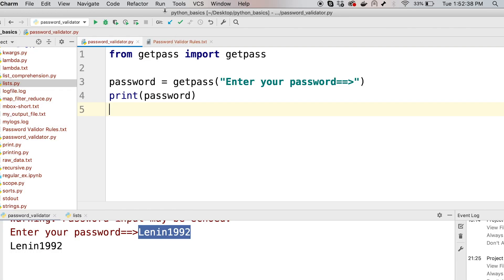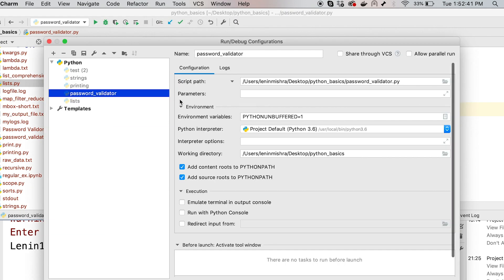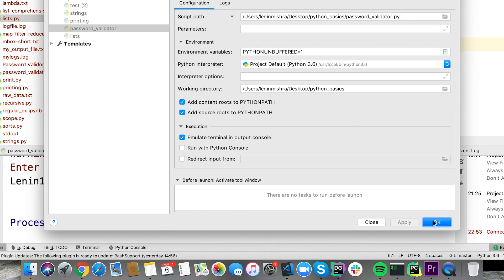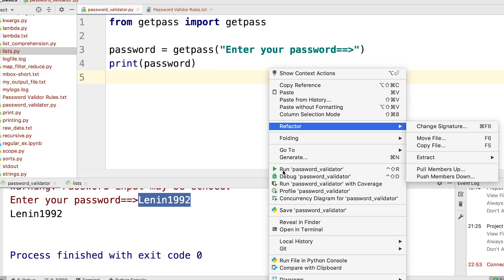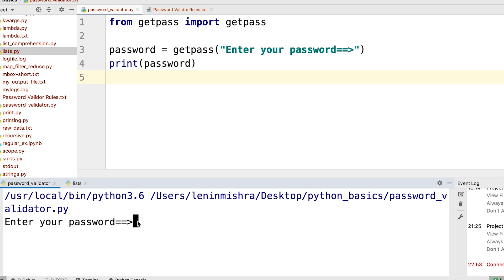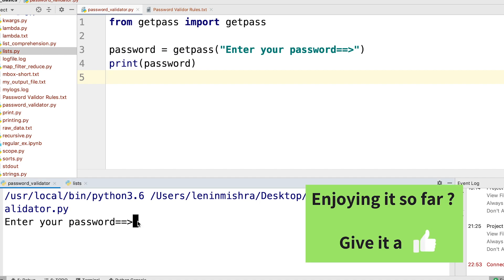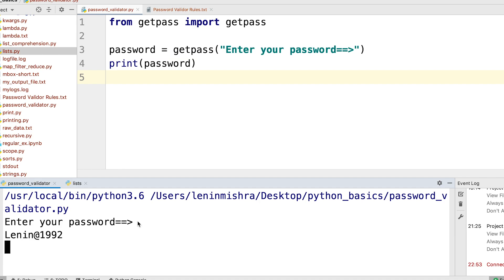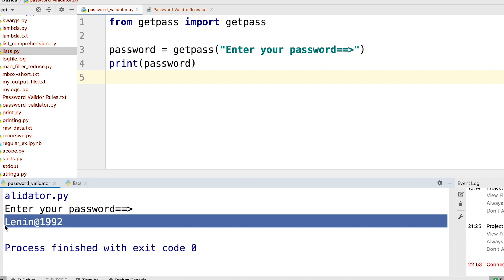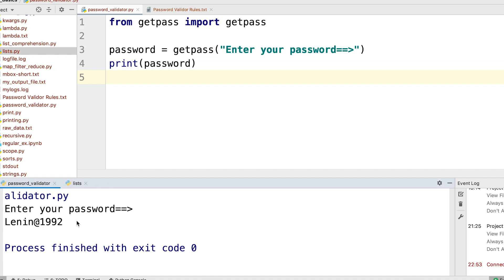Let's see why we are not able to do that in PyCharm and fix it. Go to Run, then Edit Configurations. In the Execution tab, there is an option called 'Emulate terminal in output console'. Check that, apply, and press OK. Now let's run this again — you can see it is prompting me to enter my password differently. Now if I enter my password, you won't be able to tell what I entered. This is the advantage of using the getPass library — try to use it wherever you can instead of the input method.